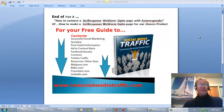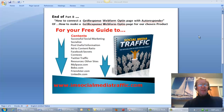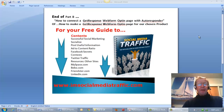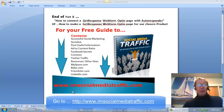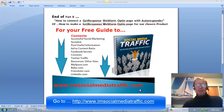I hope you have found this information useful. We are now at the end of how to connect a GetResponse webform opt-in page with an autoresponder. It was part B of how to make a GetResponse webform opt-in page for our chosen product. For more social media tips and strategies, you may go to my website, socialmediatraffic.com. Thanks for watching.